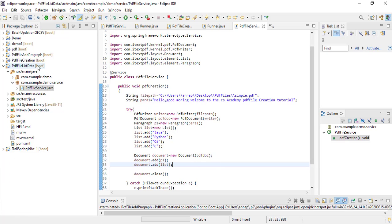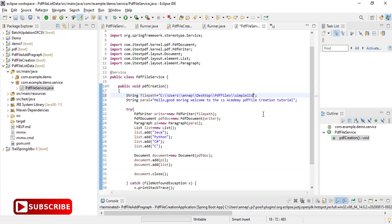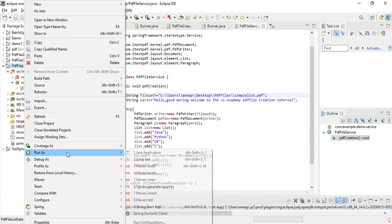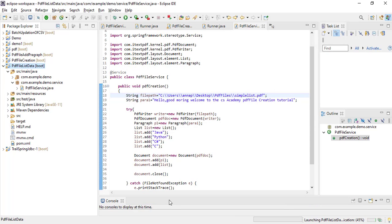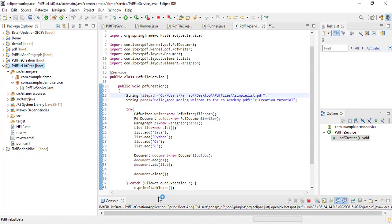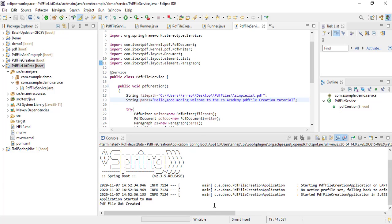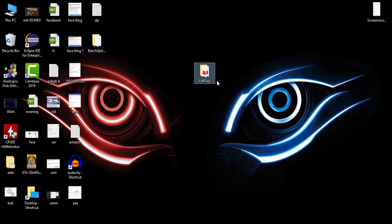After that, using the document object reference I need to add that list into the document. Save the file and I will name the file as simple_list.pdf. I will give the file name as simple_list.pdf, save the project, and run the project. The application started to run and the PDF file got created. Now go to the destination.